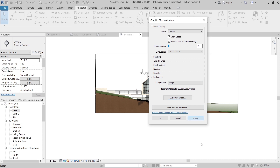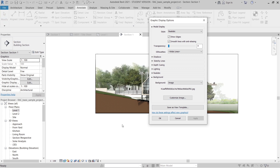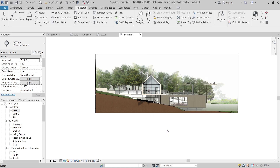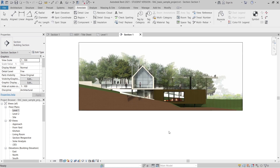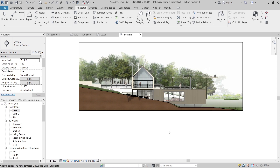Once the image is selected, Revit will regenerate the view. As you can see, it looks quite nice and realistic for your presentation. You don't need to use Illustrator or Photoshop to achieve this. That's a quick tip on how to create a stunning elevation using just Revit's built-in tools.